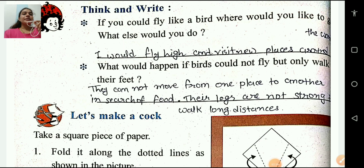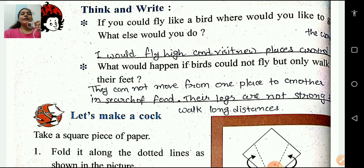Think and write. If you could fly like a bird, where would you like to go? What else would you do? My answer will be: I would fly high and visit new places around the world. What would happen if birds could only walk with their feet? They cannot move from one place to another in search of food. Their legs are not strong enough to walk long distances.